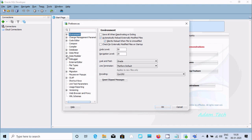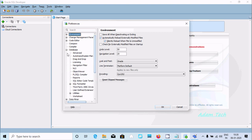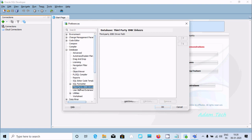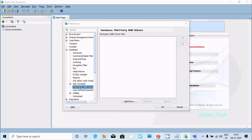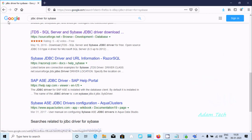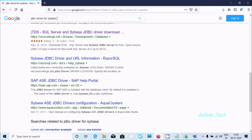Under Database, go to Third Party JDBC. There is no third party JDBC driver here, so we need to download the JDBC driver.